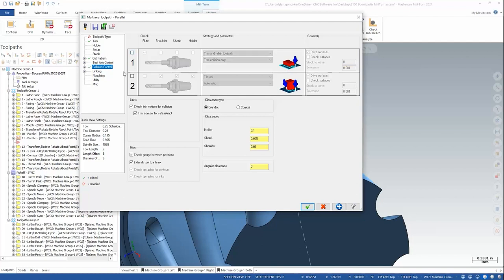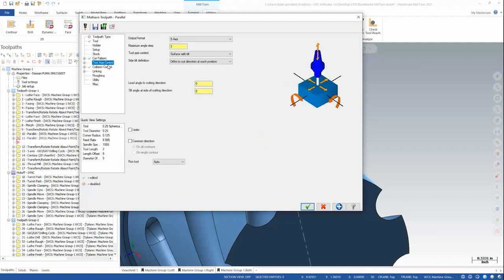On collision control I'm going to turn everything off.